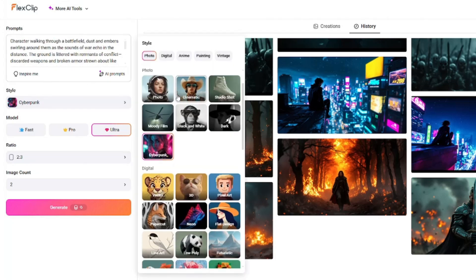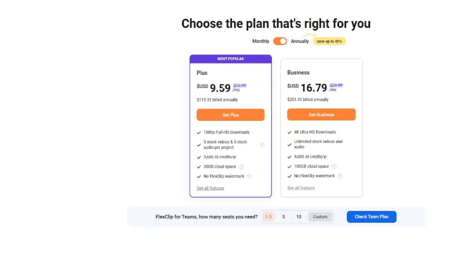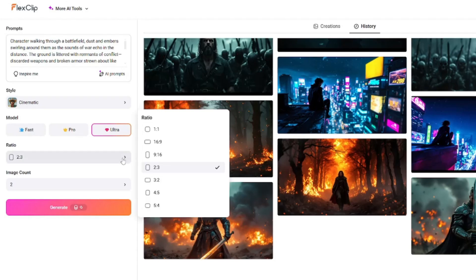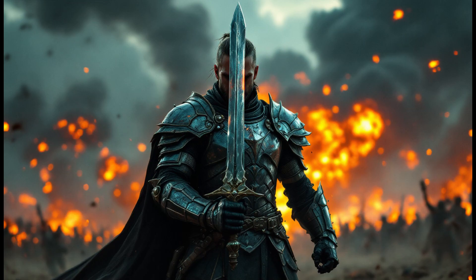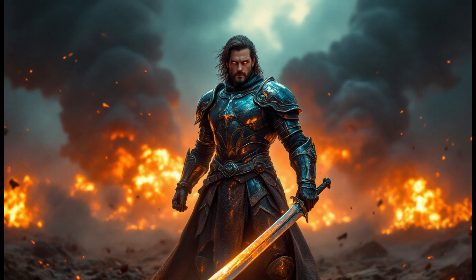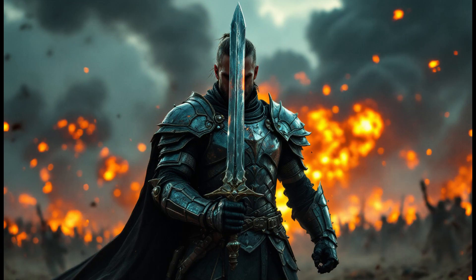I'm going to choose the cinematic style since that's the kind of image I'm looking for. For the model, make sure you select Ultra — mind you, the Ultra model is not free, you have to get the subscription, which for starter is only $9.59 per month. After that, select your aspect ratio — I selected 16:9, image count 2 — and let's generate. Take a look at these results! They look absolutely perfect. It has beautifully generated both results, the quality and resolution look absolutely perfect, with our heroic character standing in the center of a chaotic battlefield.